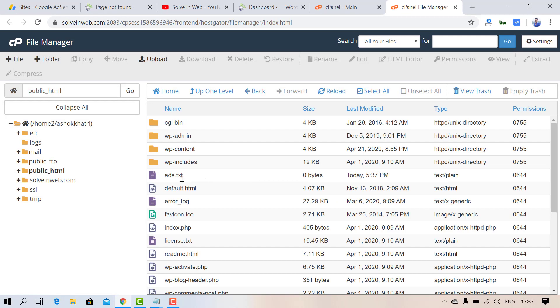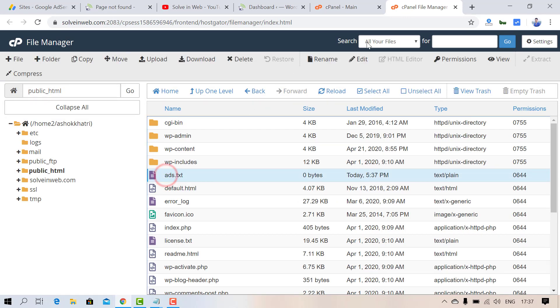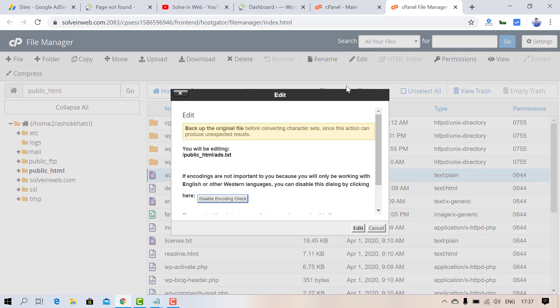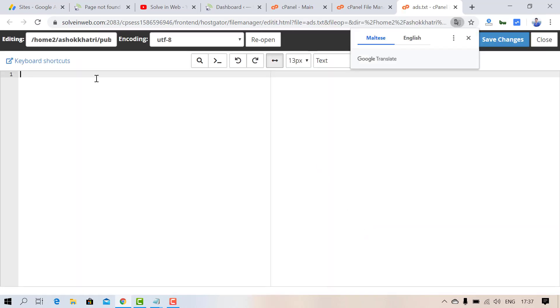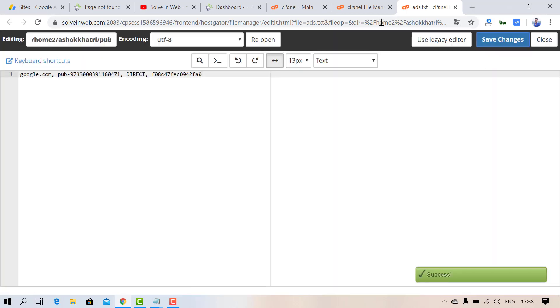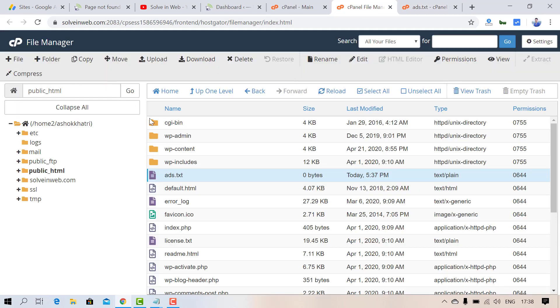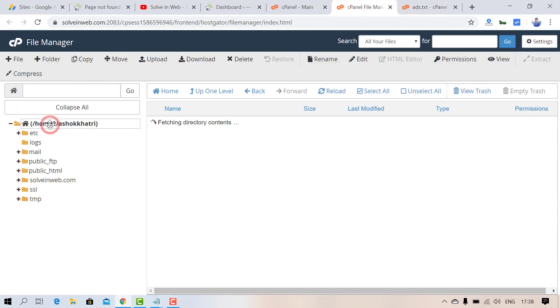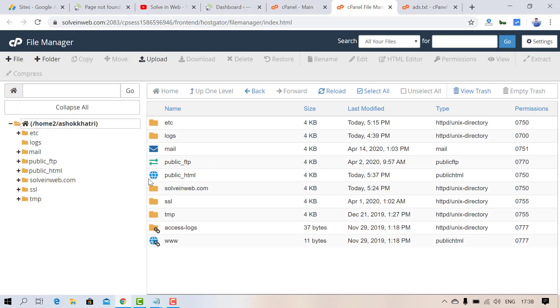Now edit this file and paste the text you copied from Google AdSense. Once pasted, save the file.